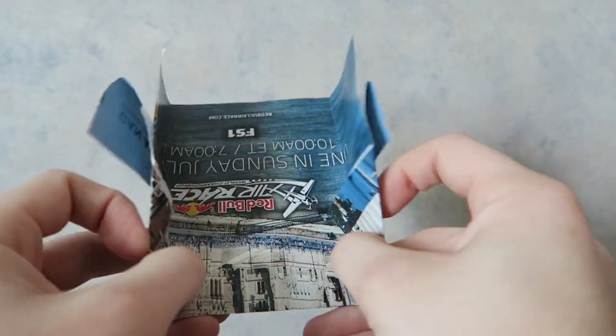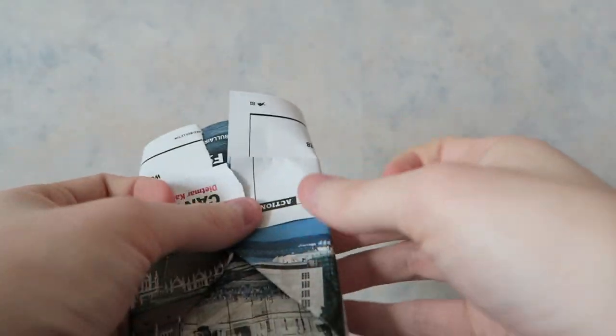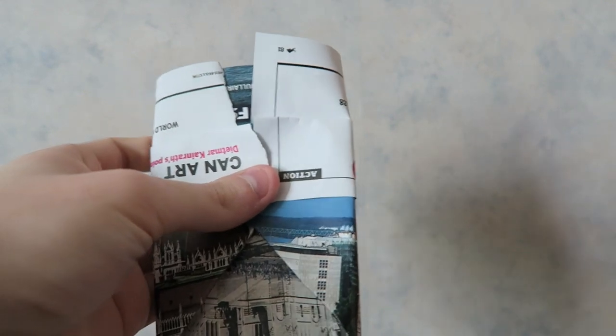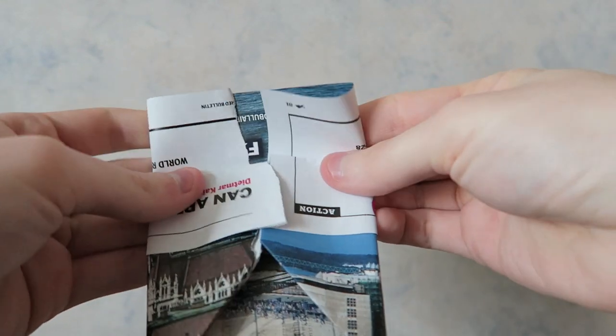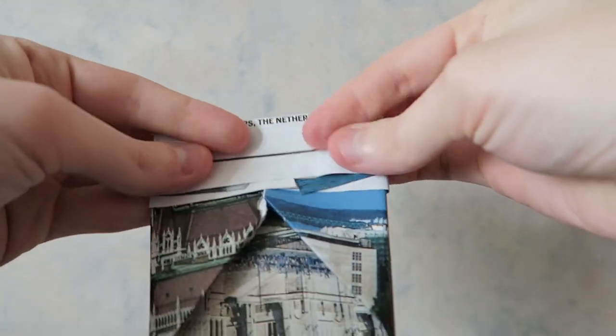Okay, now when you fold it back, it's going to look a little something like this. Take the top part and fold it down.